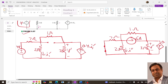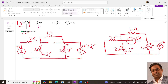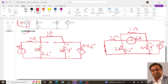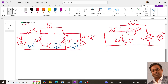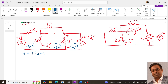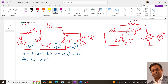Now we can apply mesh analysis to solve these two circuits. For the first circuit, let the first loop current be Ia, the second loop current be Ib, and the third loop current be Ic. Writing the KVL for the first loop: negative 4 plus 7Ia plus 2(Ia minus Ib) equals 0. For the second loop, since there is an open circuit, we get 2(Ib minus Ia) plus 1 times Ib plus 3(Ib minus Ic) equals 0.